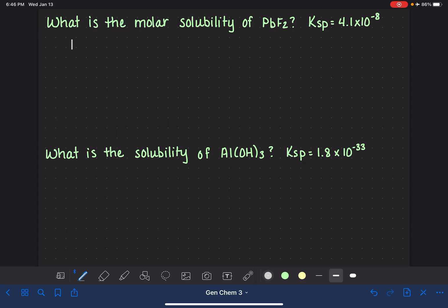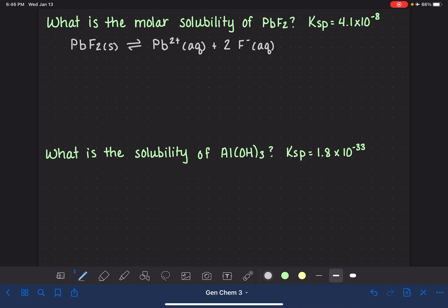To solve these types of problems, we need to use an ICE table, which means that our first job is to write a balanced equation for the dissociation of PbF₂. The PbF₂ compound exists in equilibrium with the lead-2-plus ion, Pb²⁺ aqueous, and also two fluoride ions, 2F⁻. Don't forget that the subscript 2 in PbF₂ means we have two of these fluoride ions.